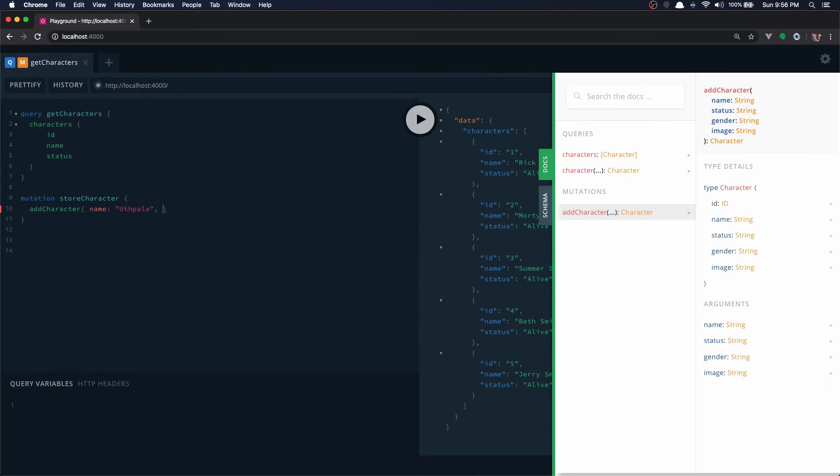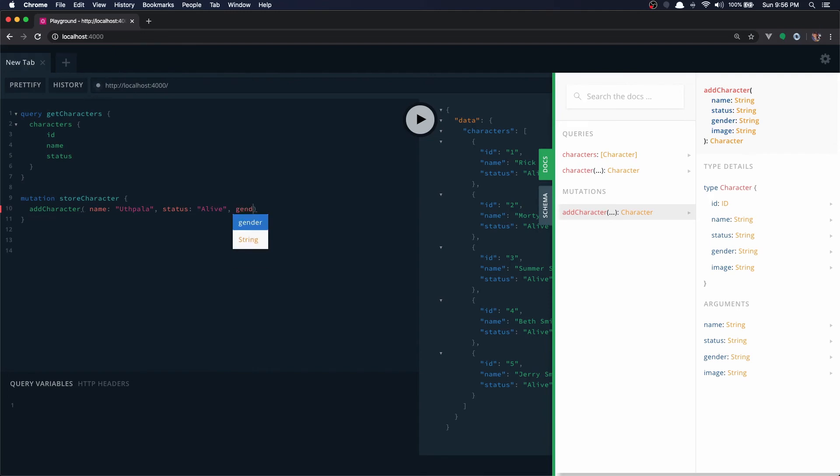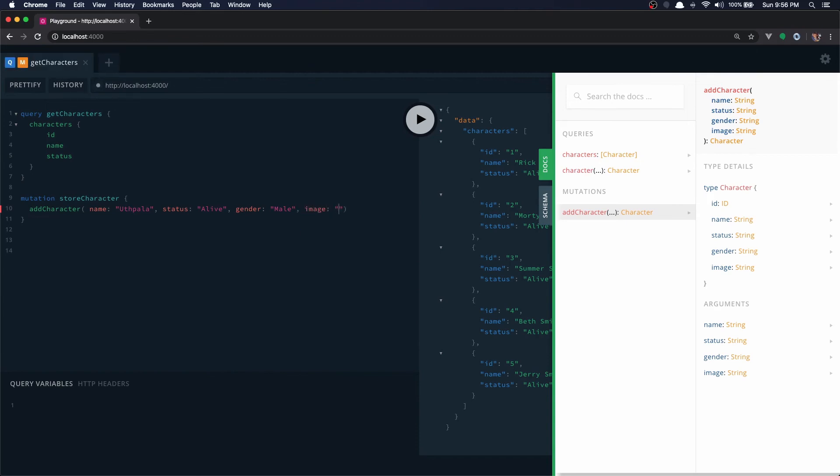And it expects status, alive, gender male, and finally an image, I'm going to store random image string here.